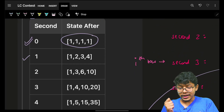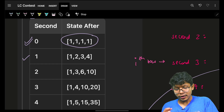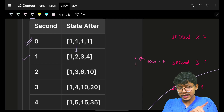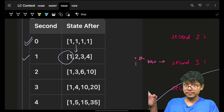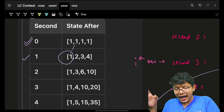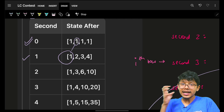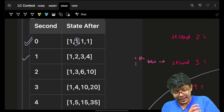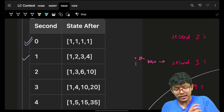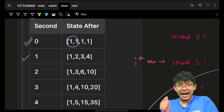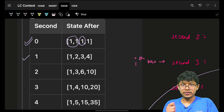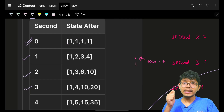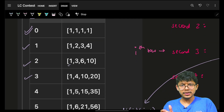At every next second, for every element you take the prefix sum and add it to the current existing value. You will get a two, then again you take the prefix sum and add the current existing value — which is one — and you keep on repeating.